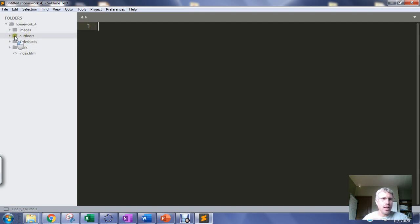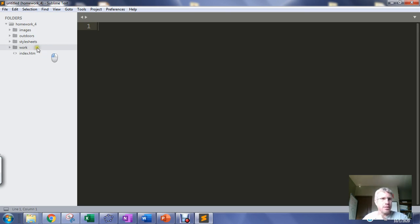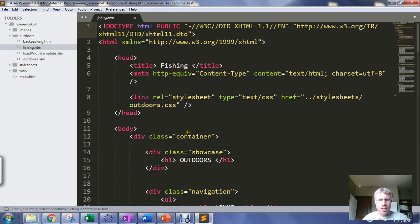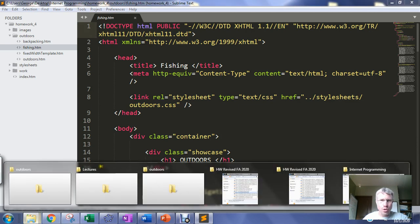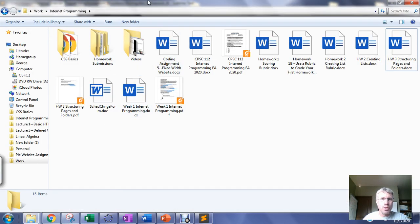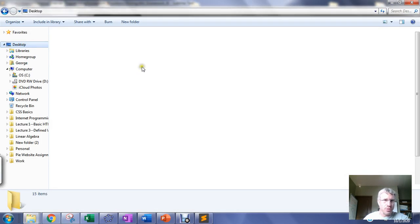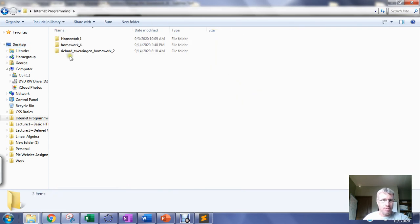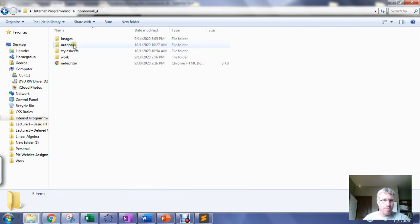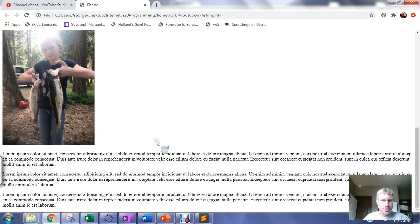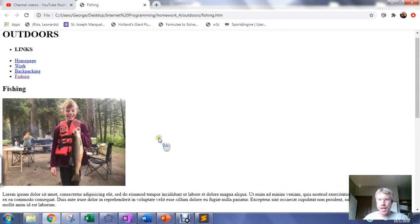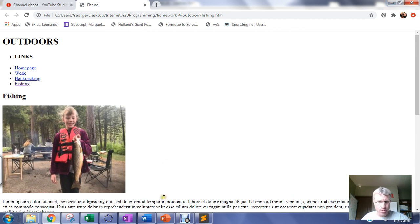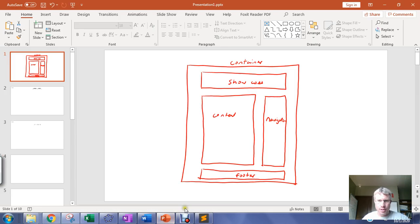So I'm gonna focus today on... I made my own to go with that assignment. So I have a sub-site called Outdoors and inside my Outdoors I've got my fishing.htm page. If I load that page into a browser, you can see it's just plain and we're gonna start styling this according to that layout that we mapped out in the first video.